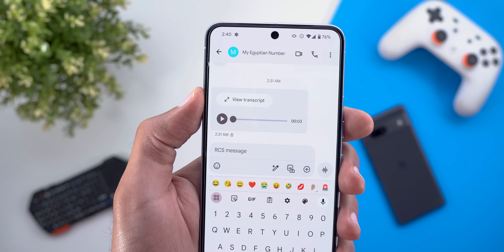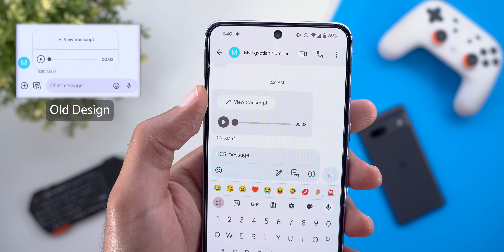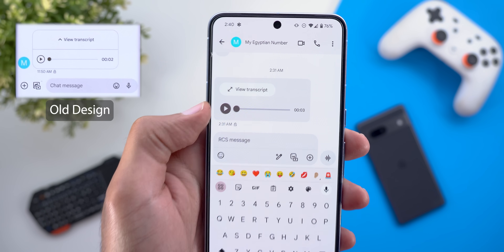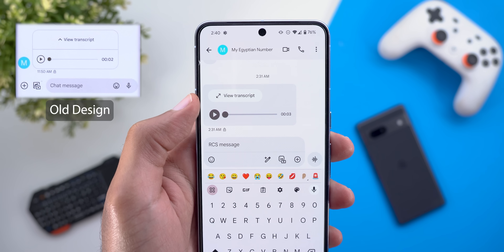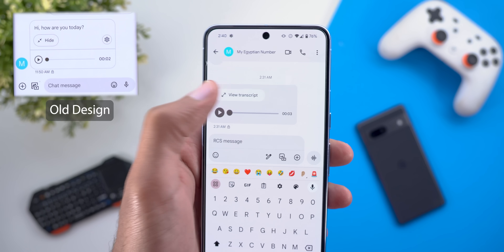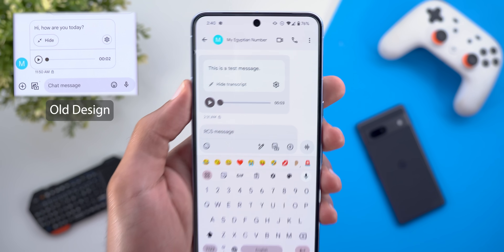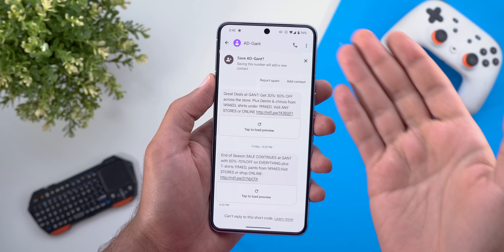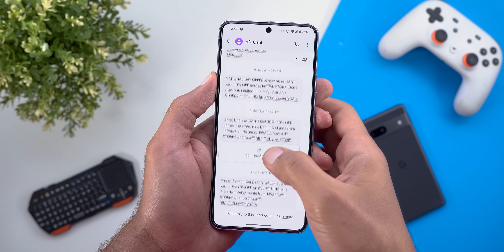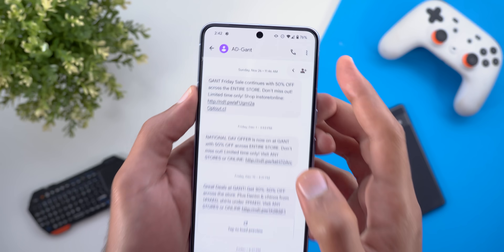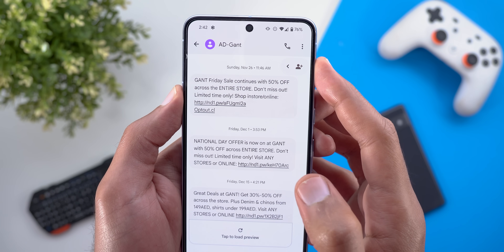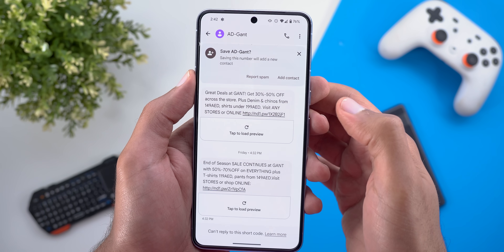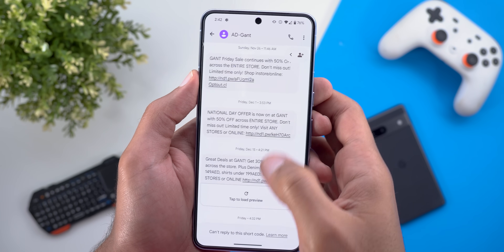Change number three is the redesigned view transcript button, which now has a pill-shaped design and appears inside the bubble itself instead of being on top like before. And lastly, if you get a suggestion pop-up inside any conversation, once you start scrolling it will be minimized as a bubble on the right side to avoid distractions, and you can tap on it again to expand.